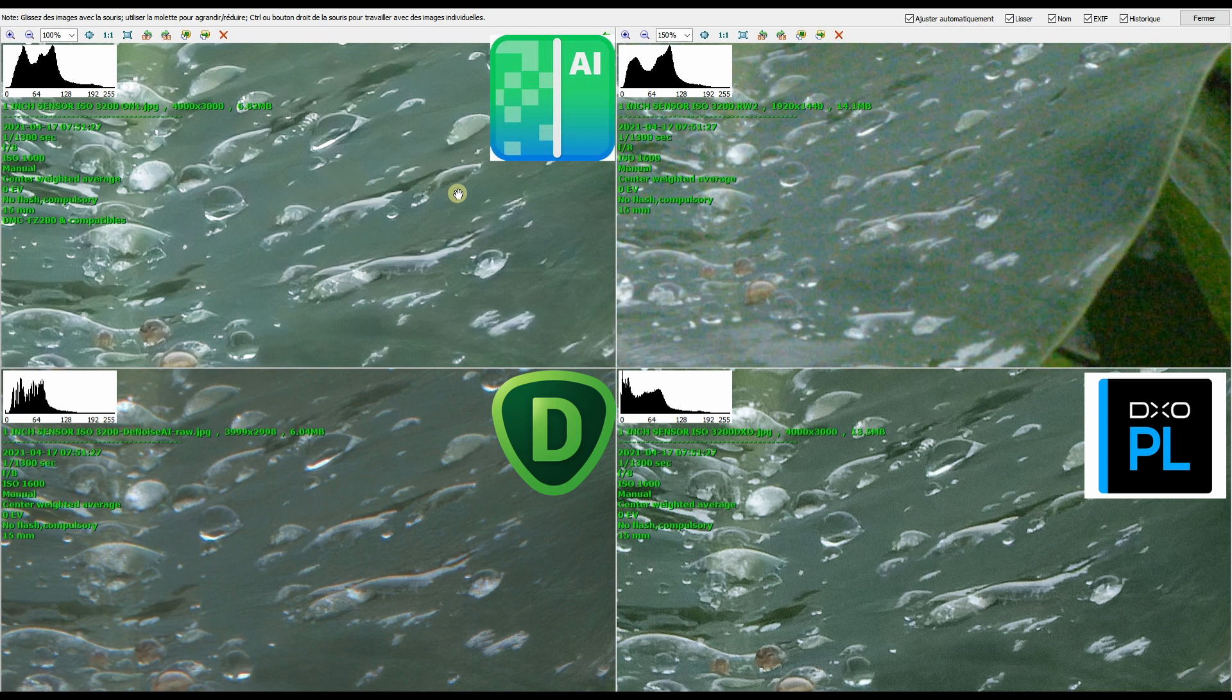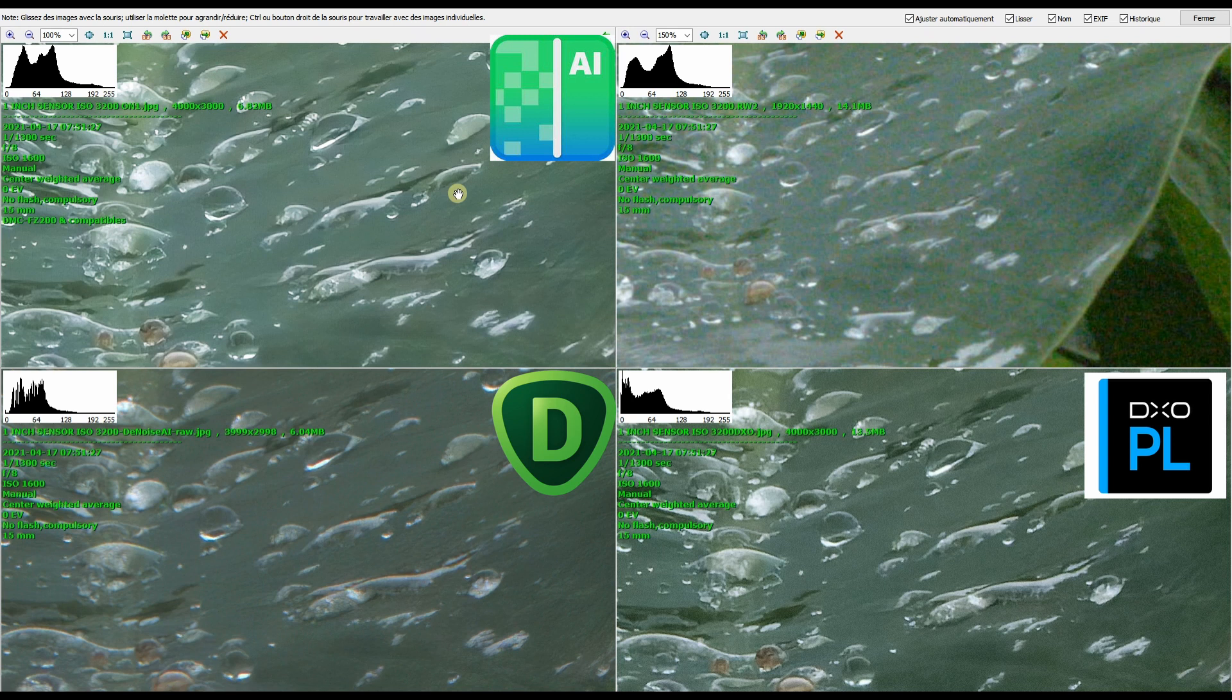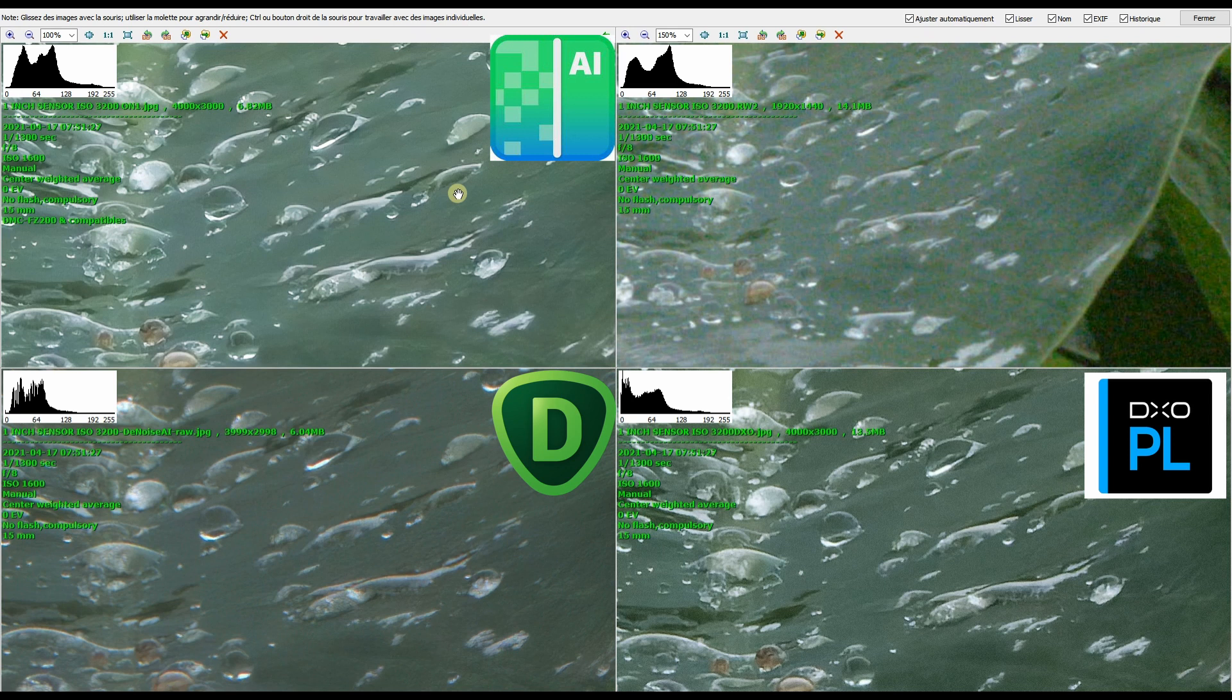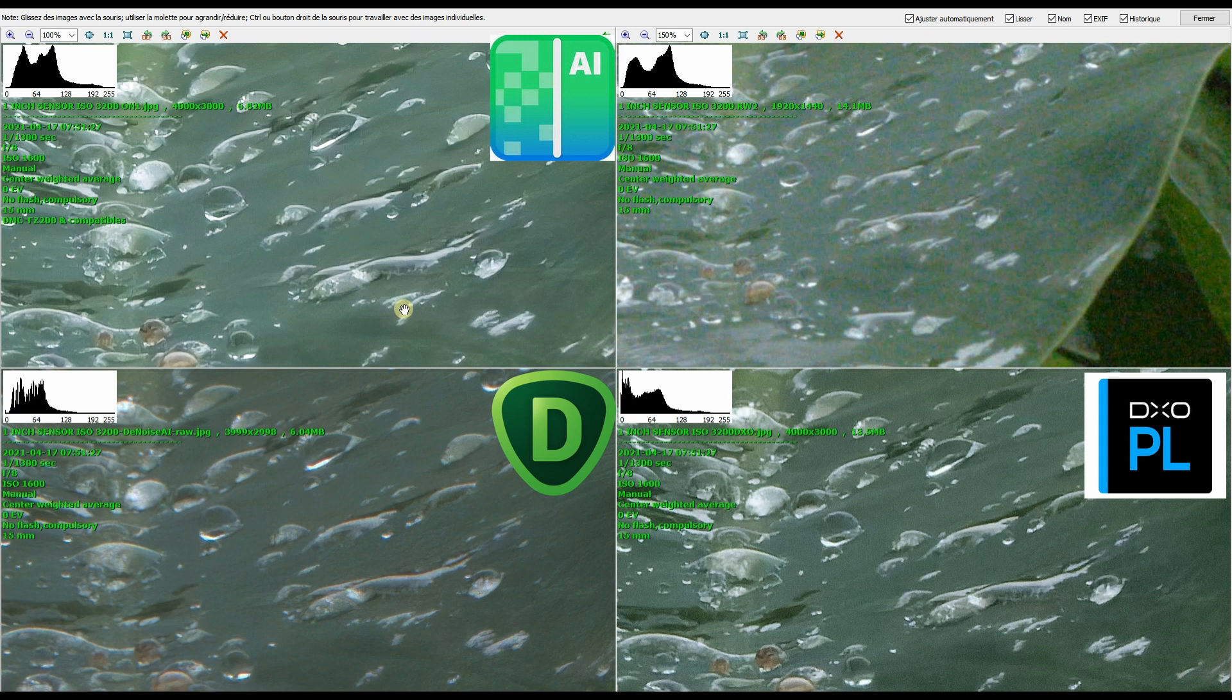You have the advantage of On1 and DxO because both of them now offer their dedicated AI noise reduction in their software. PhotoLab has the DeepPrime and On1 Photo RAW now has the On1 NoNoise AI. So which means that if they look different, you can always get the best result using the sliders for the contrast, for the sharpening, for the color and so on.